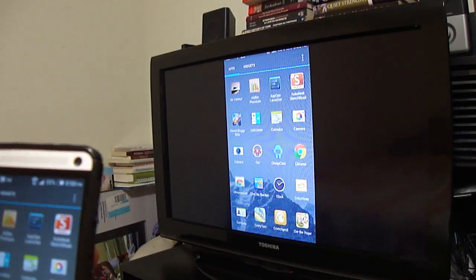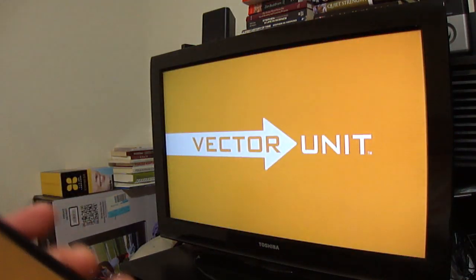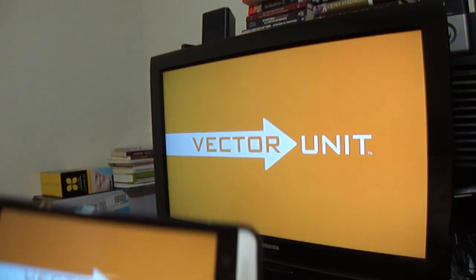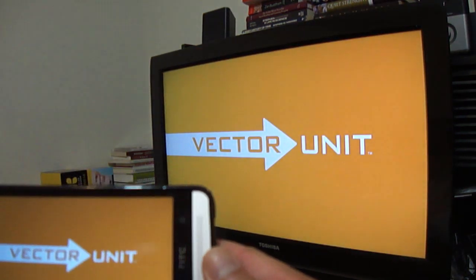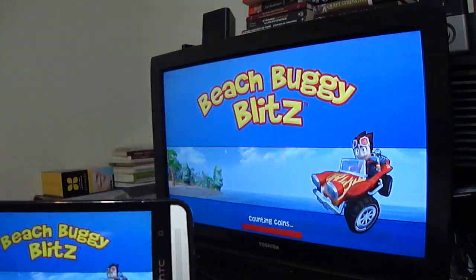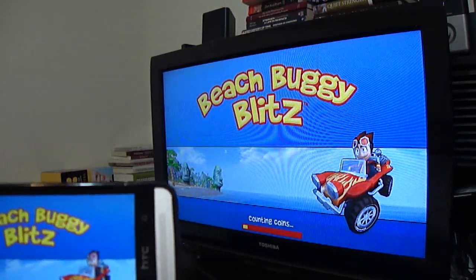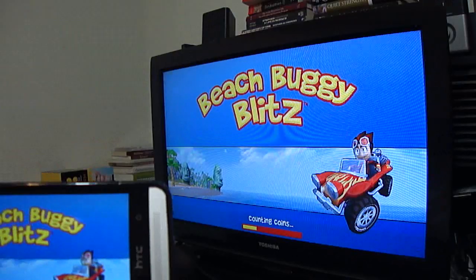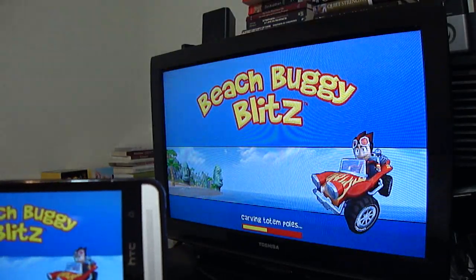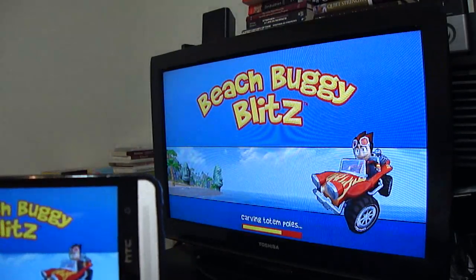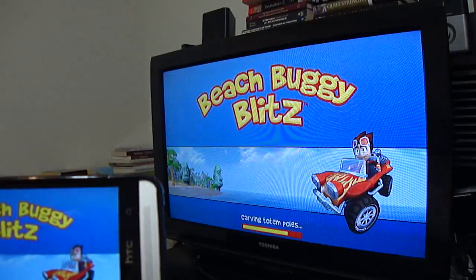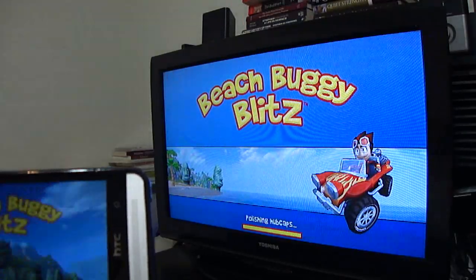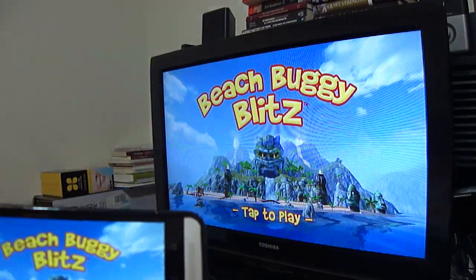Personally, I don't think this is something that you'd actually want to use as your default for playing games, primarily because of the lag. Like I said, this is a beta version, and it also depends on your internet and your device. The HTC One M7 is still a pretty powerful device.